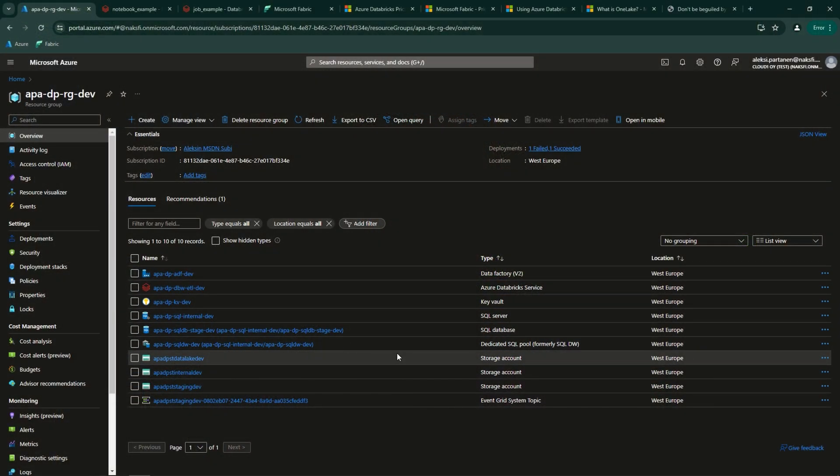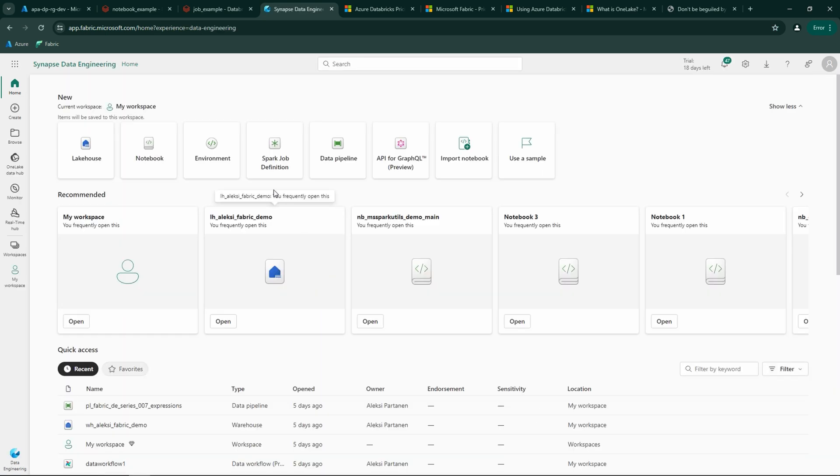The major difference between these two platforms is that Databricks is mainly a platform-as-a-service product and requires setting up infrastructure in Azure to get it up and running. On the other hand, Microsoft Fabric is a fully managed software-as-a-service product and doesn't really require any infrastructure on the Azure side. This means that the initial setup with Databricks is already more complex than with Fabric.